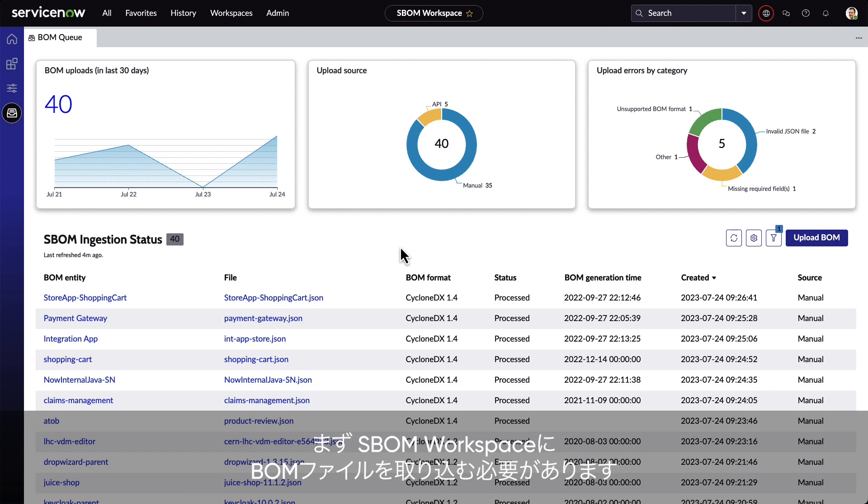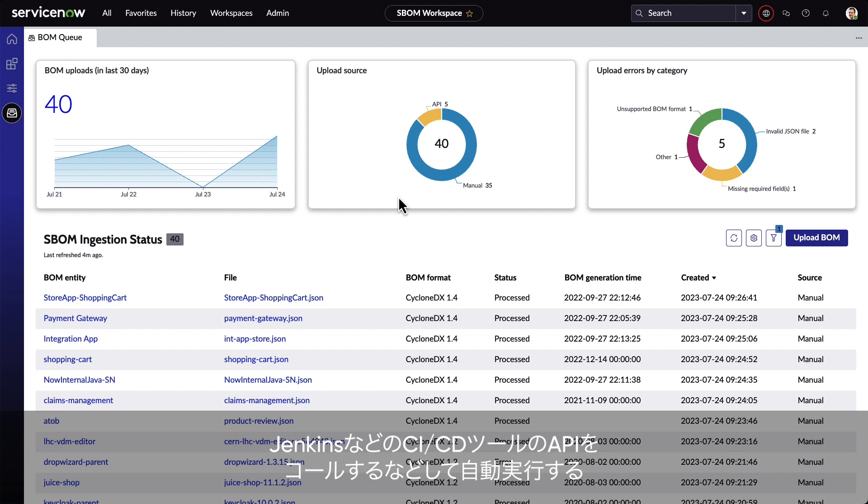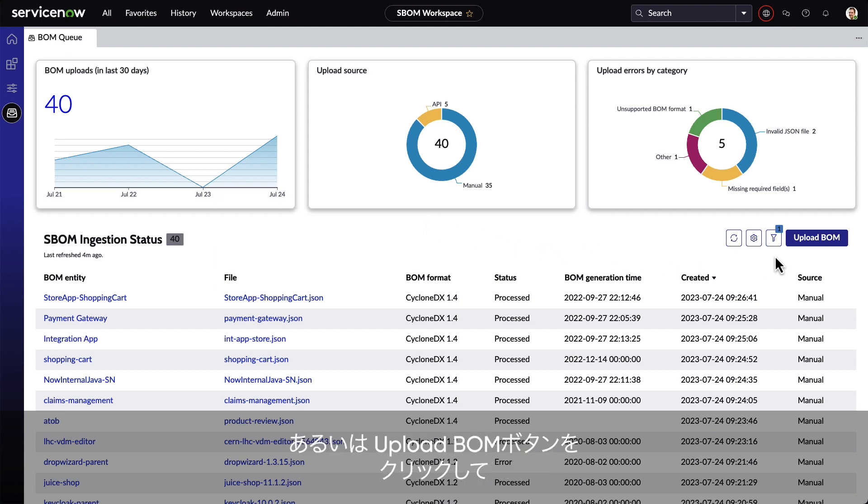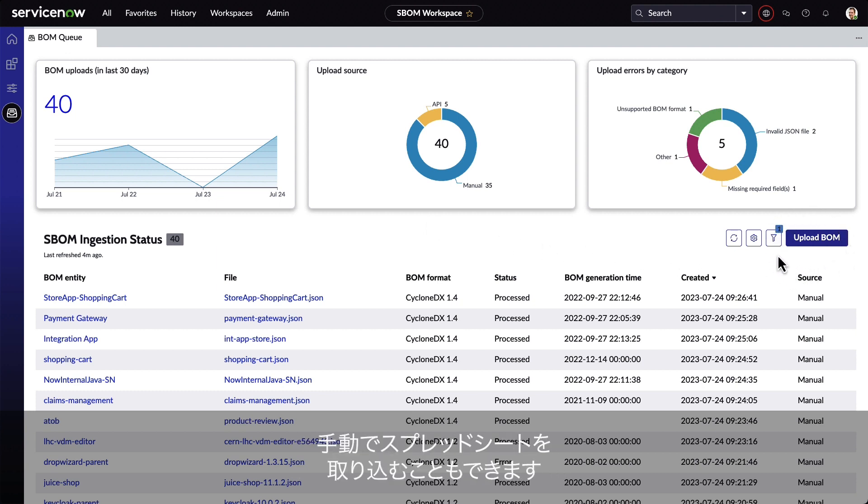To begin, we need to import BOM files into the SBOM workspace. This can be done both automatically via an API and manually by clicking the Upload BOM button and importing a spreadsheet.